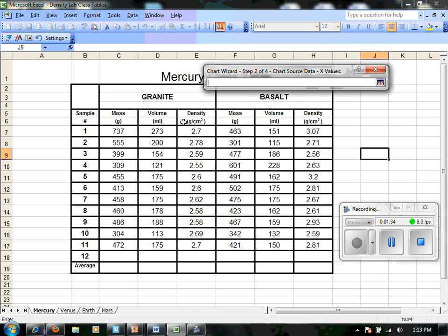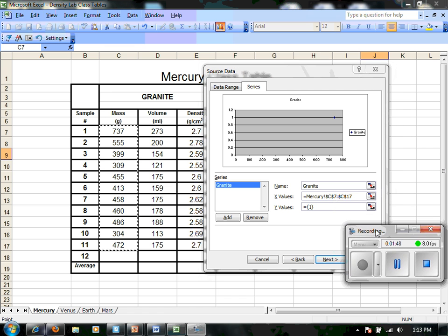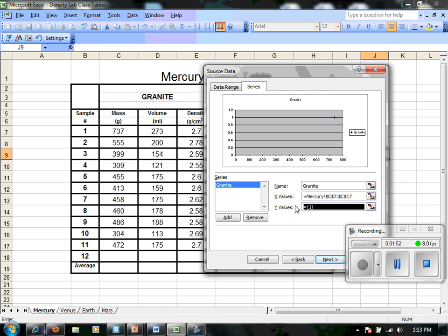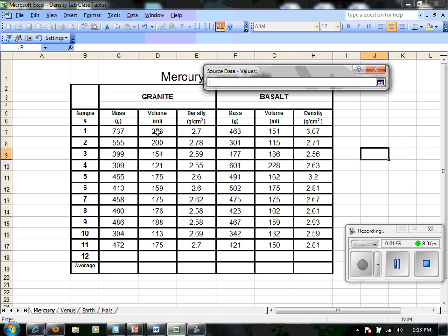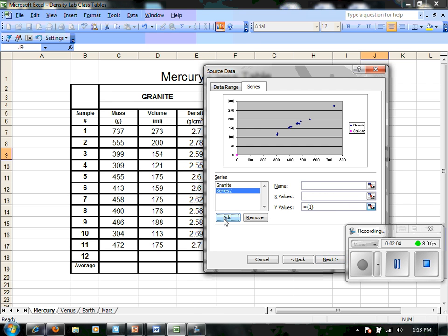What we do is when we select that little field selector, we're then going to select the numbers, the values that we want to use for our data points. Go back to that little highlighter and do the same thing again for our y values, making sure to remove whatever is already in there. And we've got some points on a graph. We're going to do the same thing for our basalt.